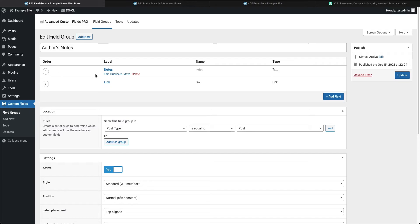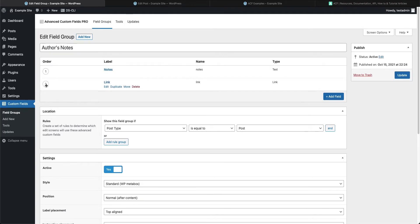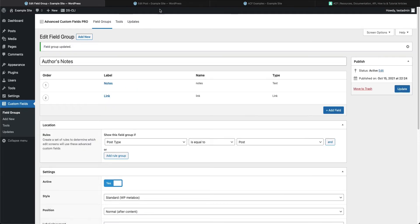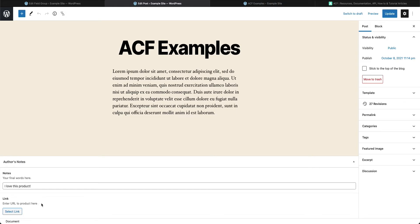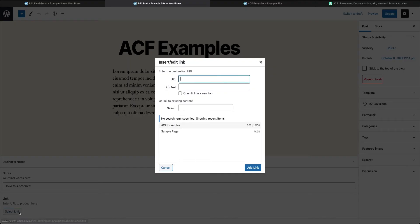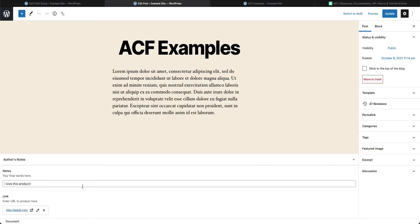Close this field to make it easy to see. You'll see we now have two custom fields — you can drag them around to change their order. Press Update. Then come to the post editor and refresh. You'll see our spot for the custom field asking 'Enter URL to product here'. We'll enter apple.com, open it in a new tab, and click Add Link.